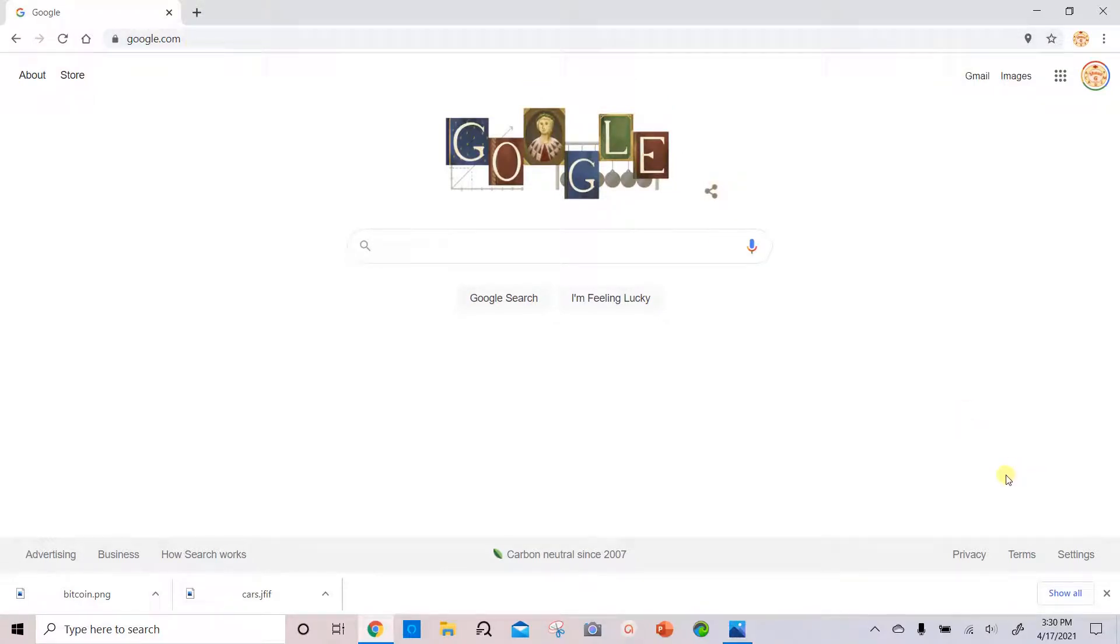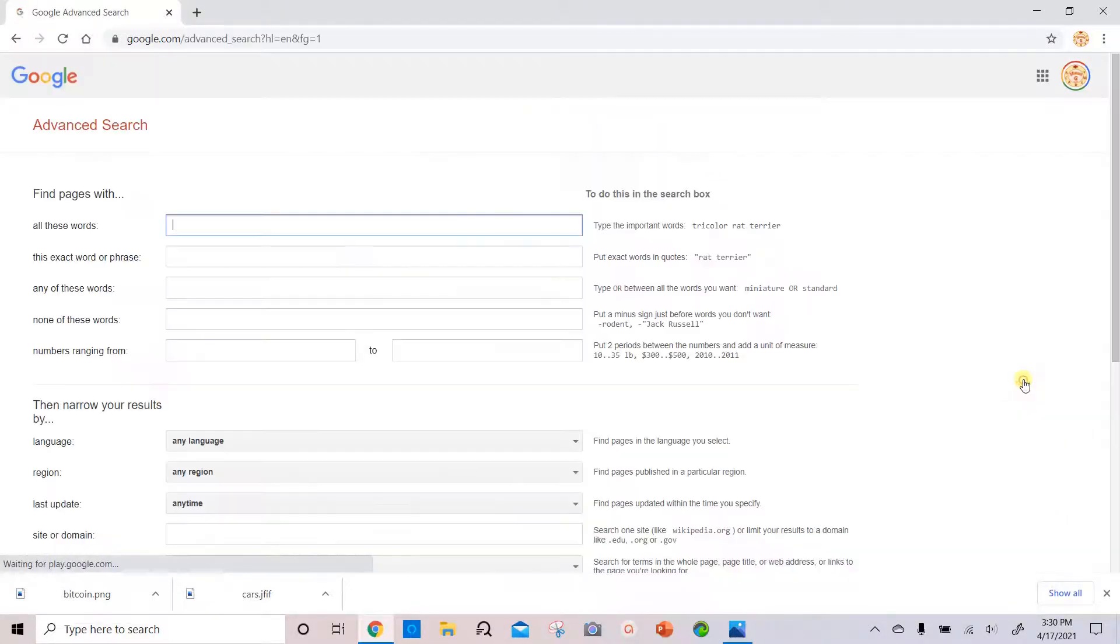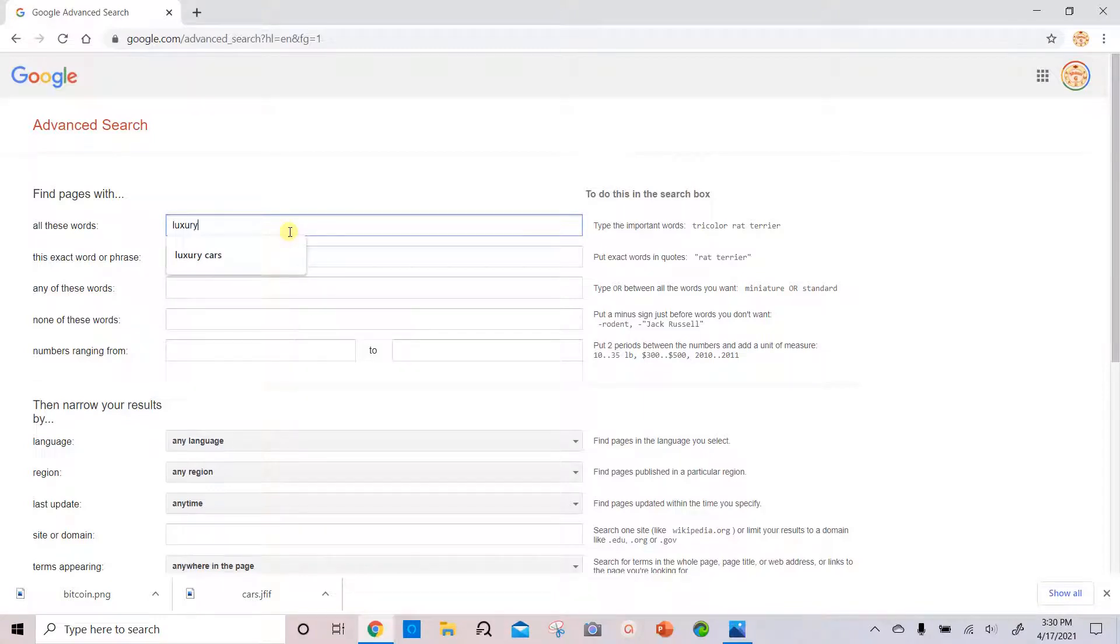Then you'll go to the bottom right and you'll choose settings. Then you select advanced search. Then we'll type in what you want to search for. For example, let's look for luxury cars.